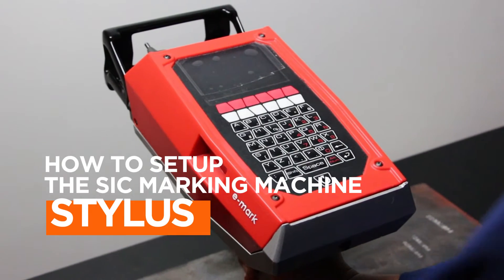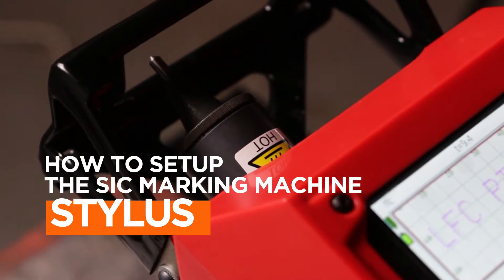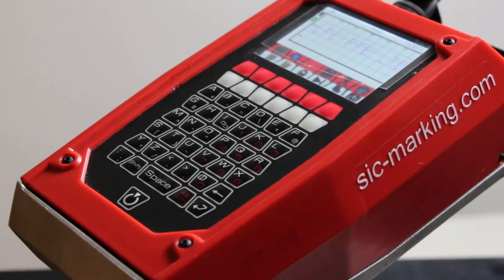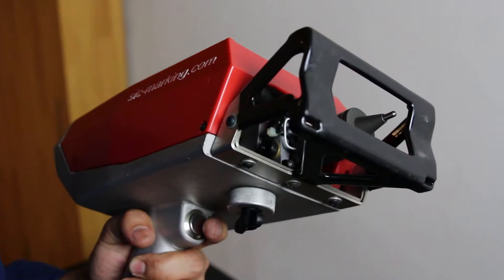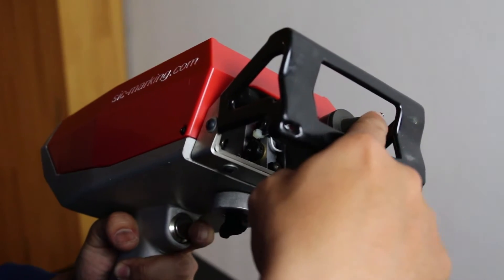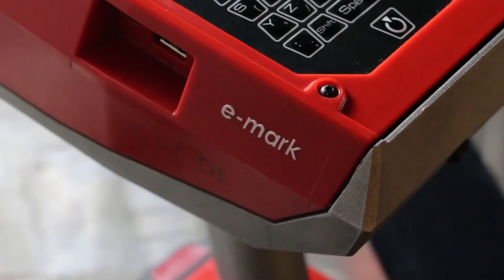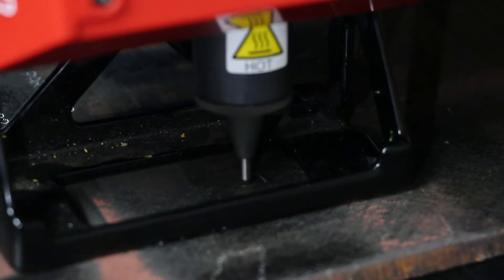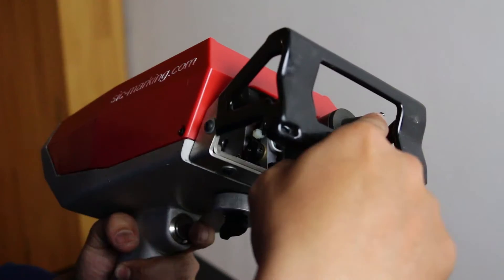How to set up the SICK marking machine stylus for optimal performance before initiating the marking process. It is crucial to adjust the stylus distance on the SICK marking dot peen machine to achieve the desired dot peen quality.